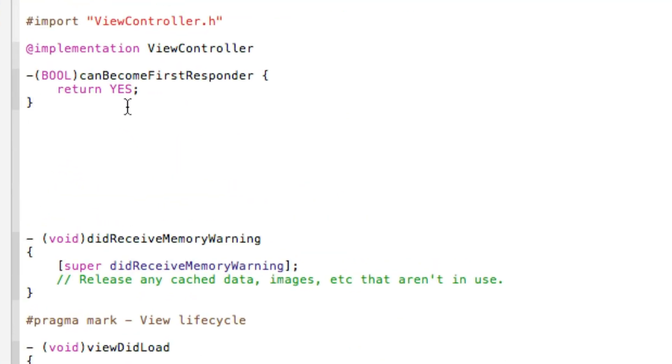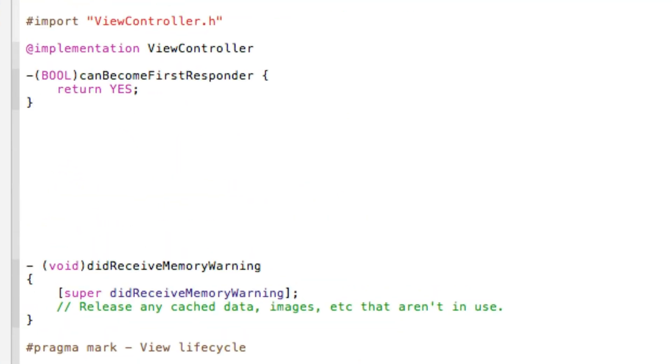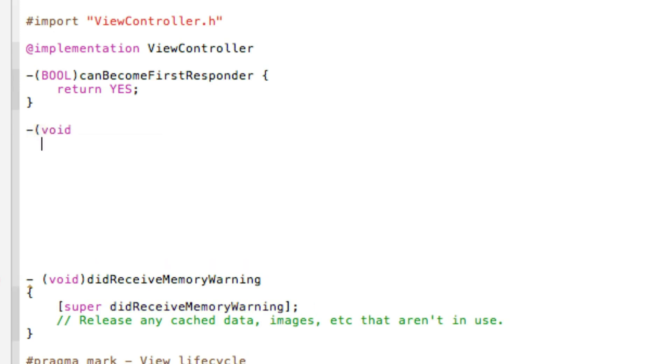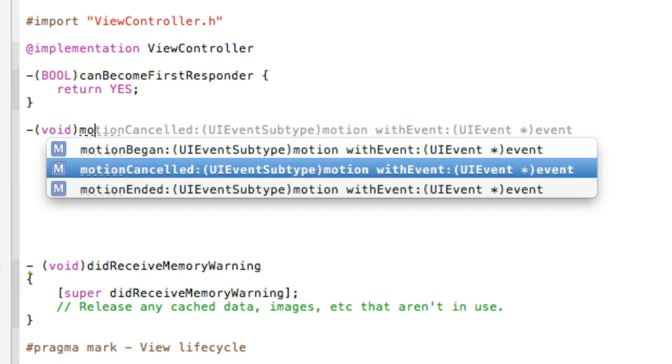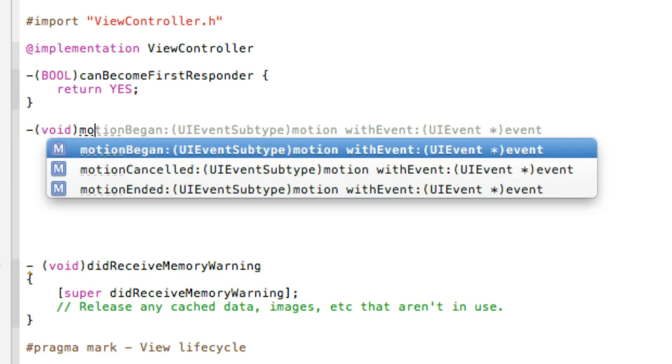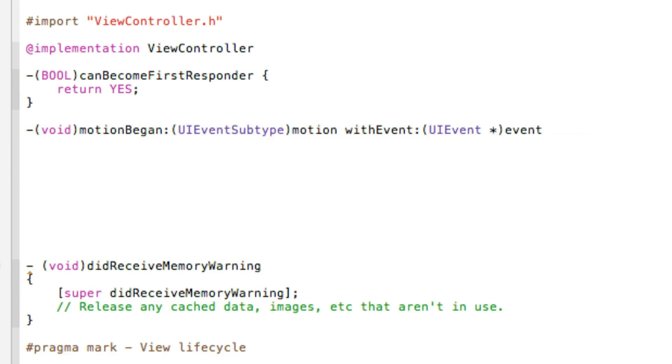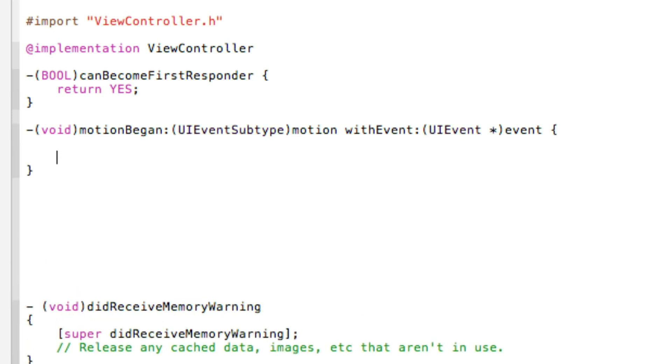And then just after our BOOL canBecomeFirstResponder we need to create our void statement for when our motion begins or when we shake the app basically. So we do dash bracket void bracket motionBegan and we are adding this statement here for the UIEventSubtype motion withEvent and then UIEvent event and we do space bracket and press enter.